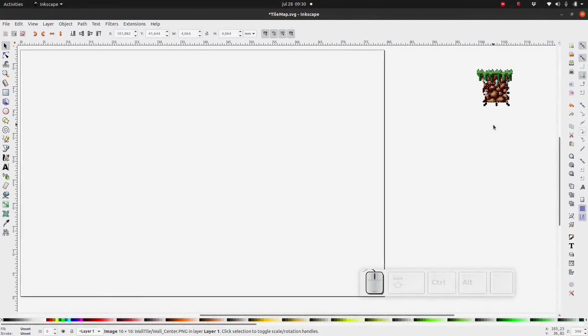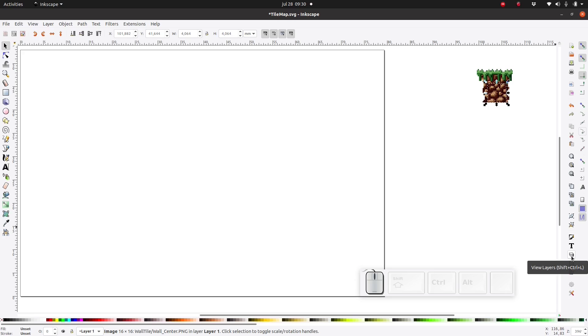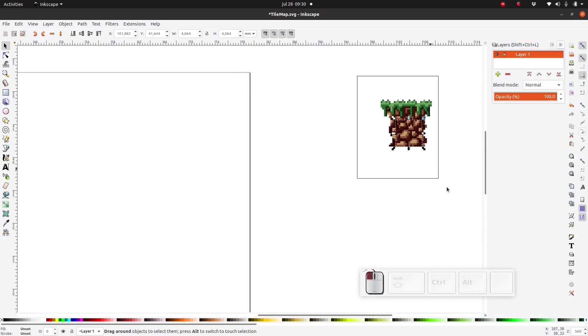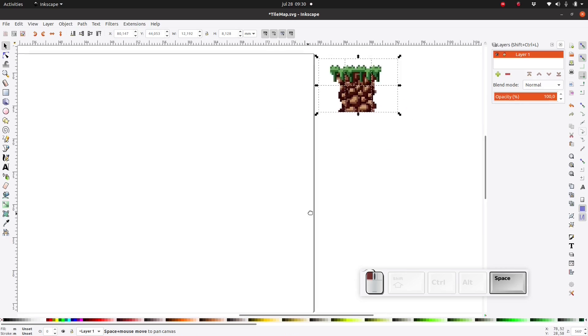Before we do anything else though let's set up some layers in Inkscape first. Click on this icon to open the layers dialog. Let me just shift things around a little bit.